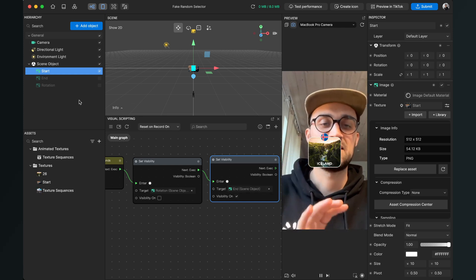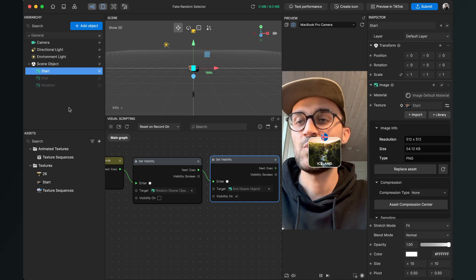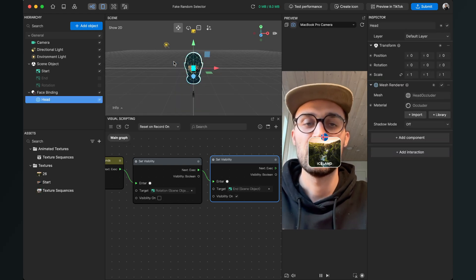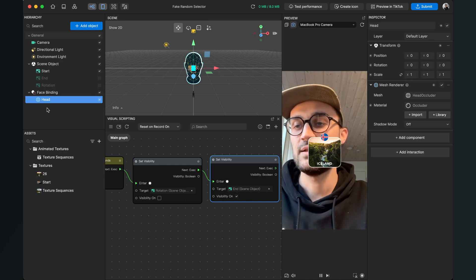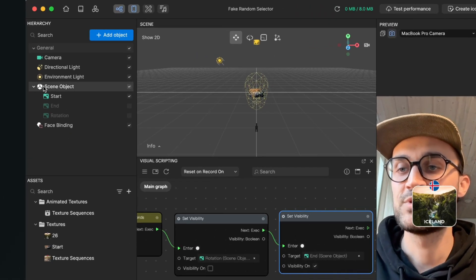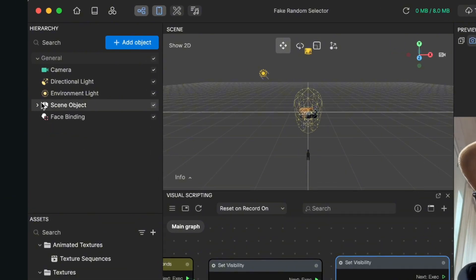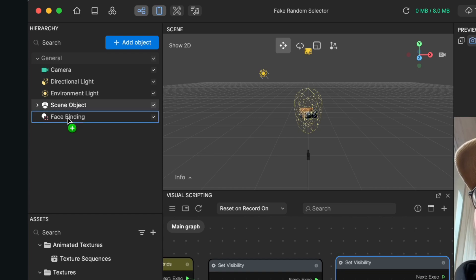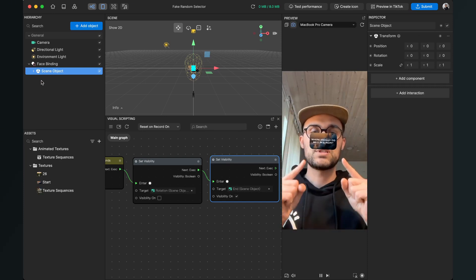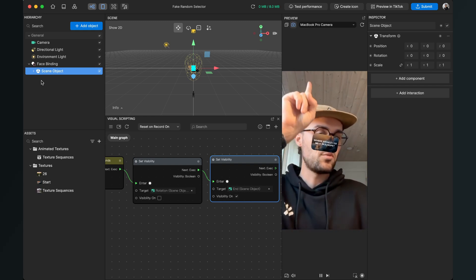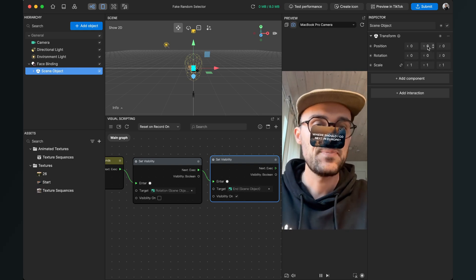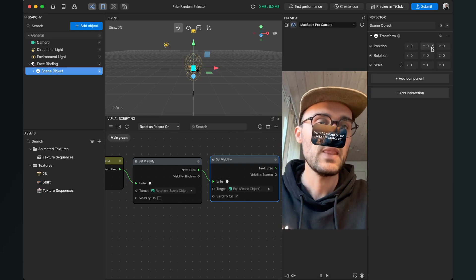Now I want to have this above my head, which is simple to do — this is also why I work with the scene object. Go to Add Object, go to AR Tracking, and select Head Tracker. After the head tracker is created there's automatically a head object inside it, but we don't need it so delete it. Now close the scene object and drag and drop it into the face binding so it follows your head.